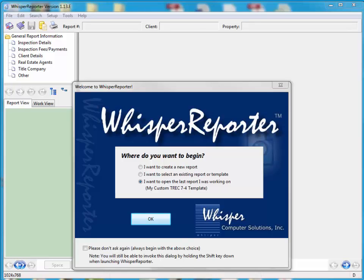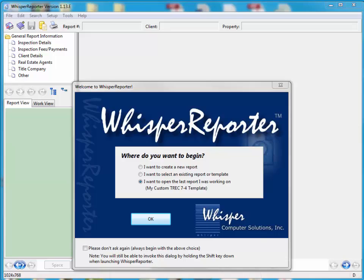In this tutorial, I'm going to show you how to convert a TREC 7-4 report form into a TREC 7-5. I'm talking about the Texas Real Estate Commission version 7-4 going to 7-5. There are several ways to convert a template in Whisper to a newer format of the same template.